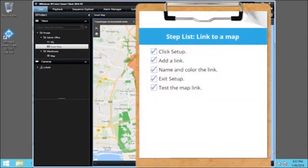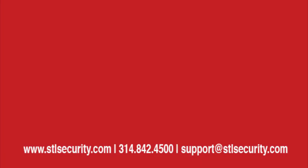You just saw how to create a link to a map. Visit our YouTube site to view other tutorials in this playlist. We'll see you in the next one.